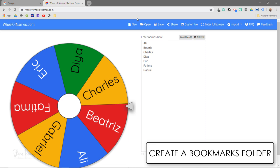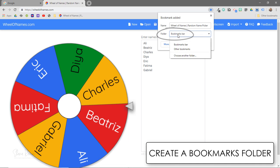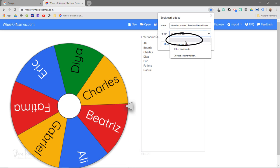So to do that I'm going to come back up to this little star in the corner and we'll go through the process again, but instead of selecting bookmarks bar I'm going to select a folder. Now I've already created this folder and you can see that it doesn't have a name so it just shows up blank, so I only have the icon.